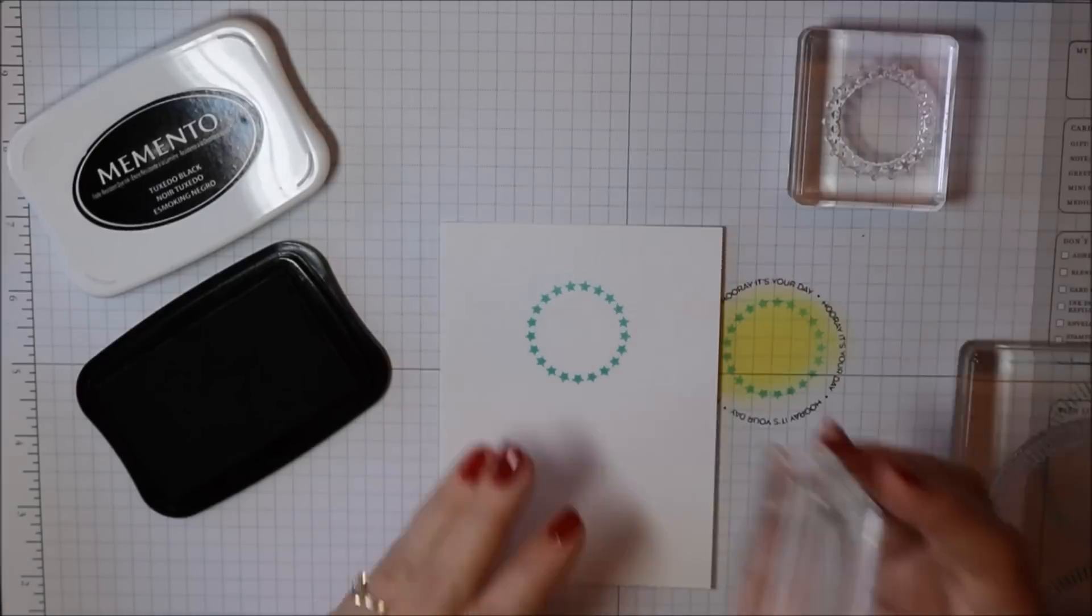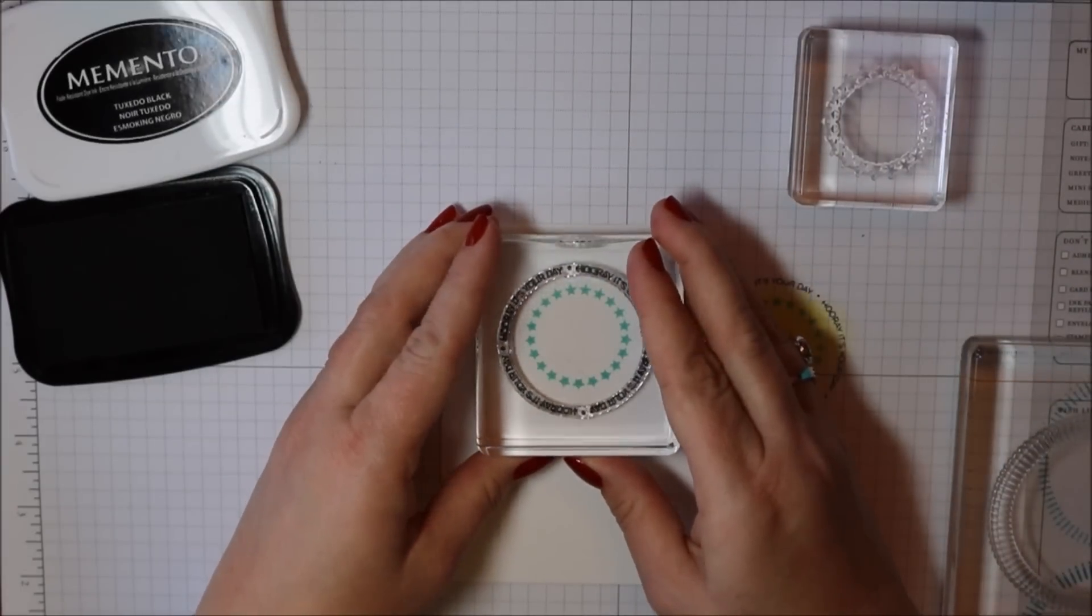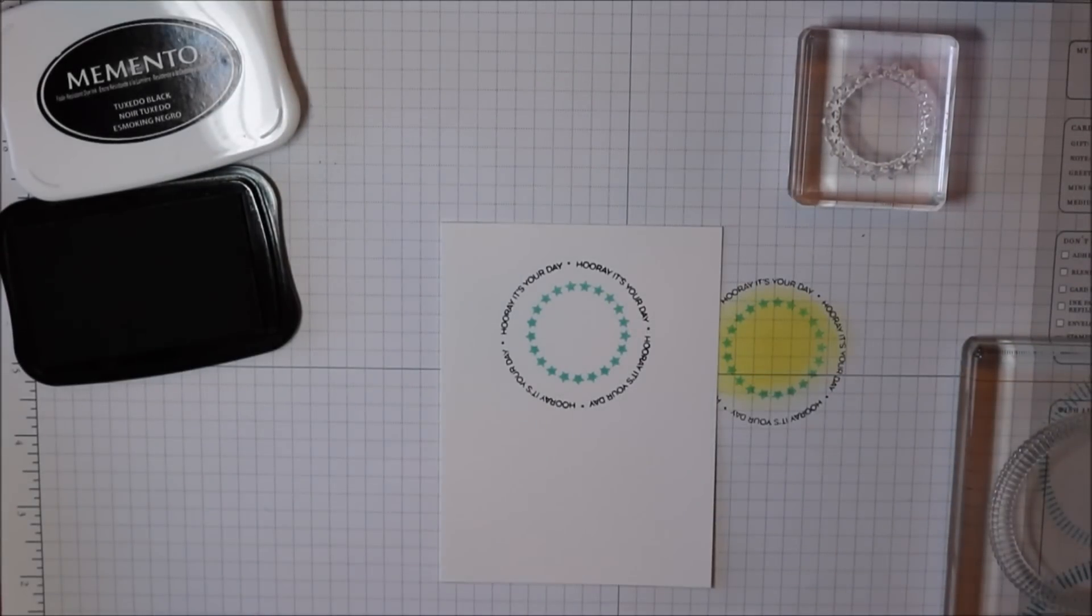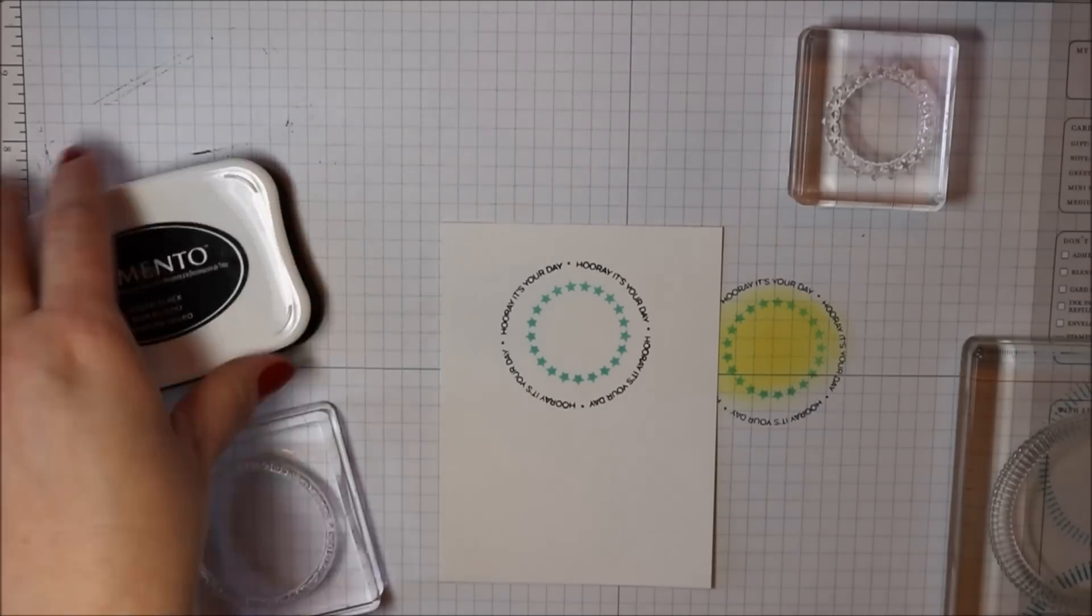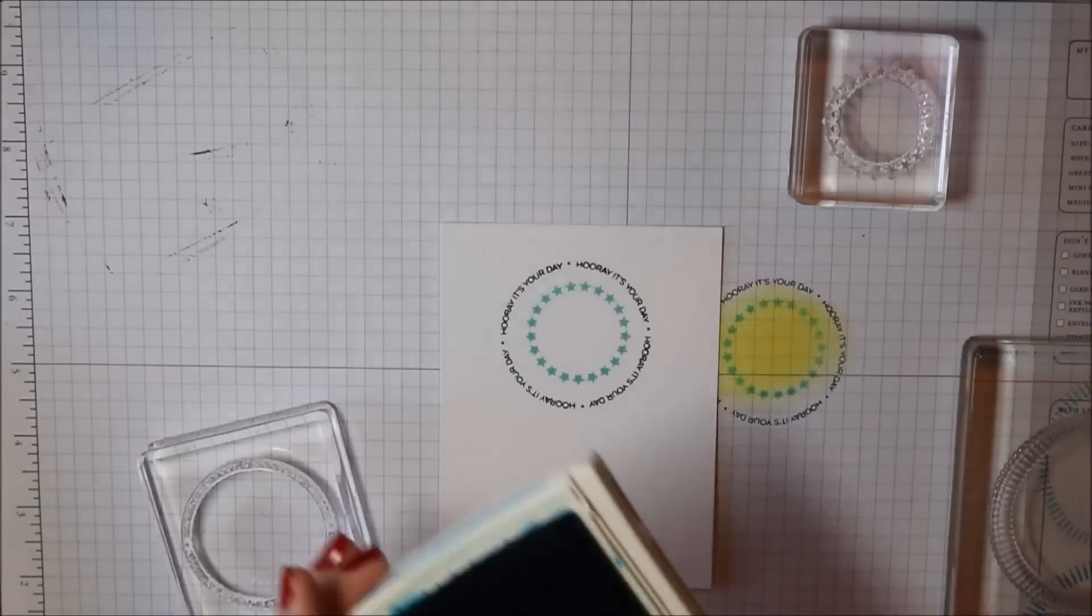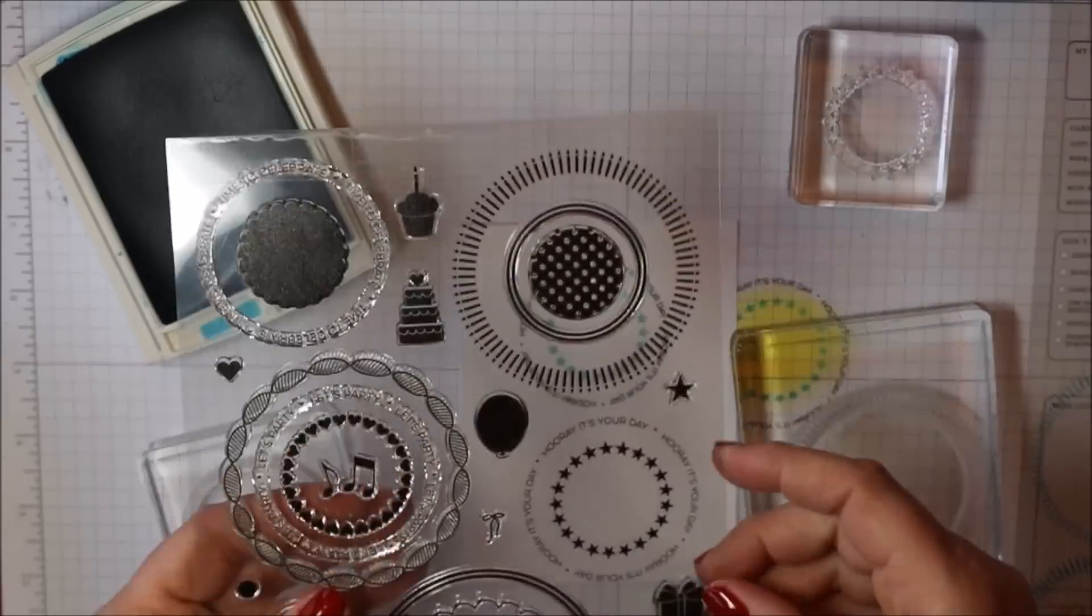I'm stamping the sentiment in the tuxedo black memento ink and then instead of the streamer this time I pulled out some birthday candles for my outer ring.